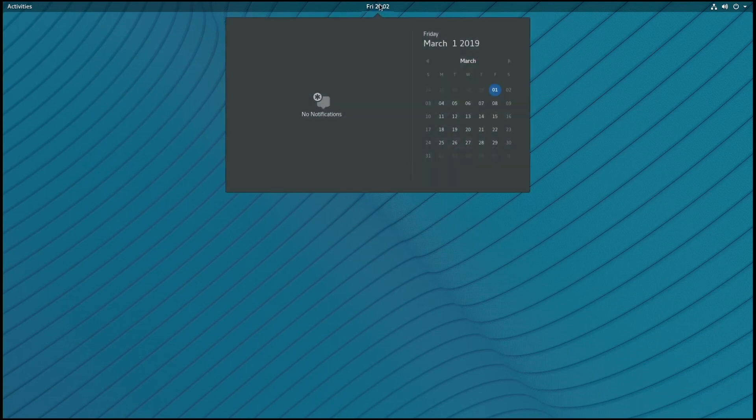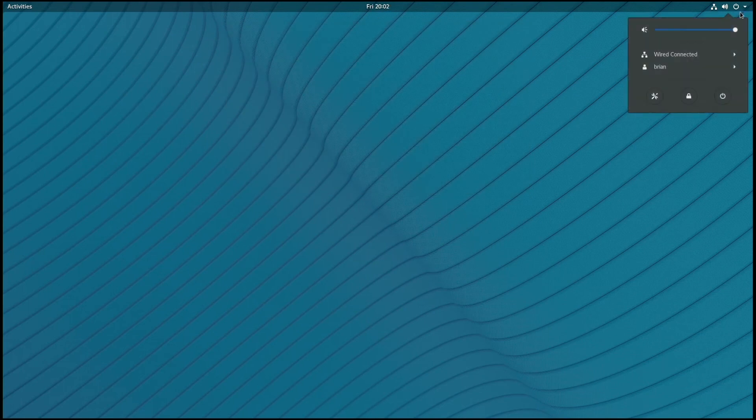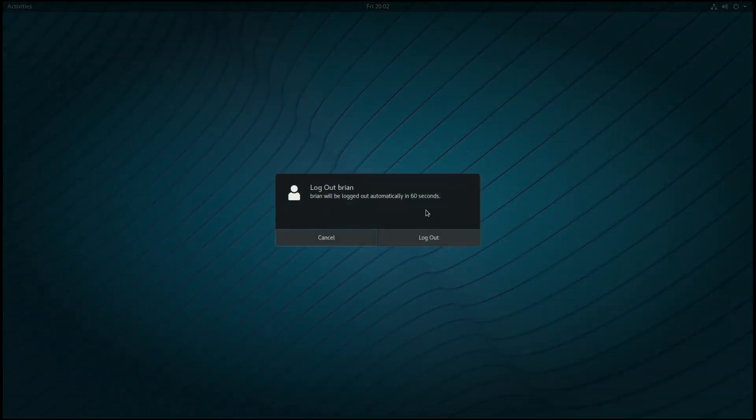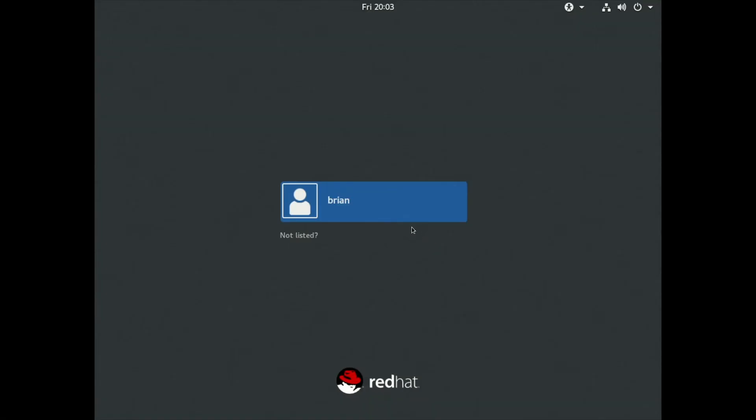You also, from the top here, can click on the date and time to see a calendar and notifications, and then over on the right hand side you can do things like shut down the server, lock the screen, and we're going to log out at this point and look at some of the other options available from the login screen.